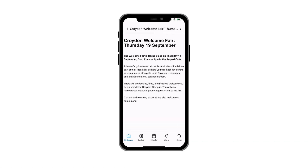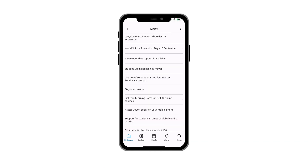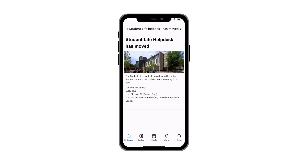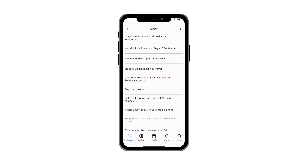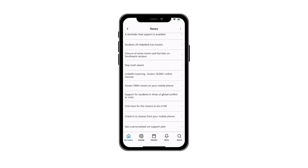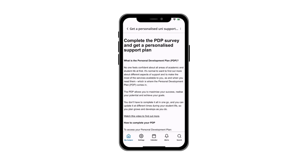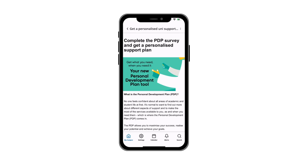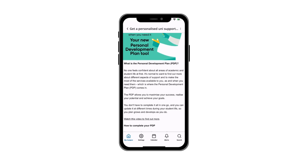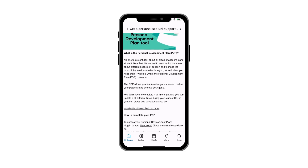Latest news and important updates are posted on the news tile. Make sure you check here regularly, as this could include changes to university services, closures to buildings and circumstances that impact teaching.